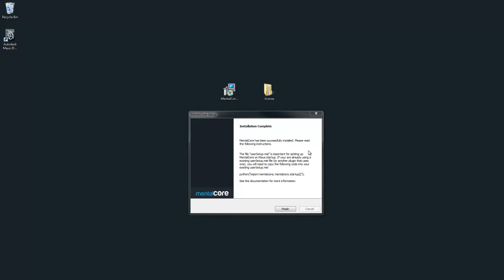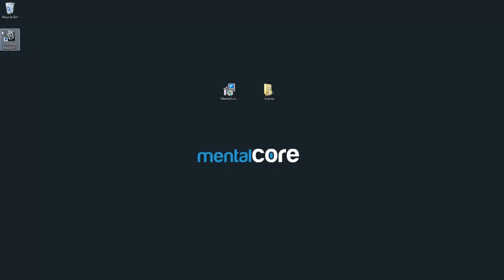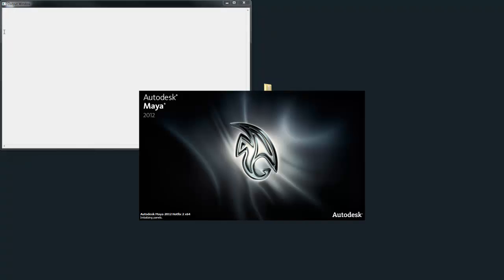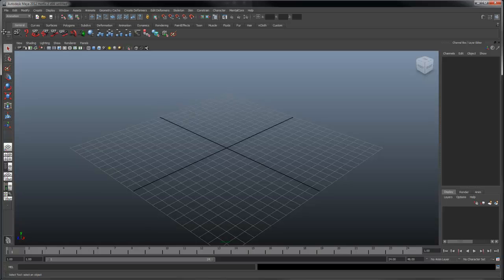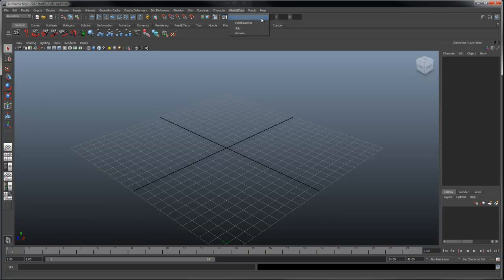After installation, take a moment to read these instructions. Now start Maya. You should see a Mental menu at the top in Maya and a message saying no license found.